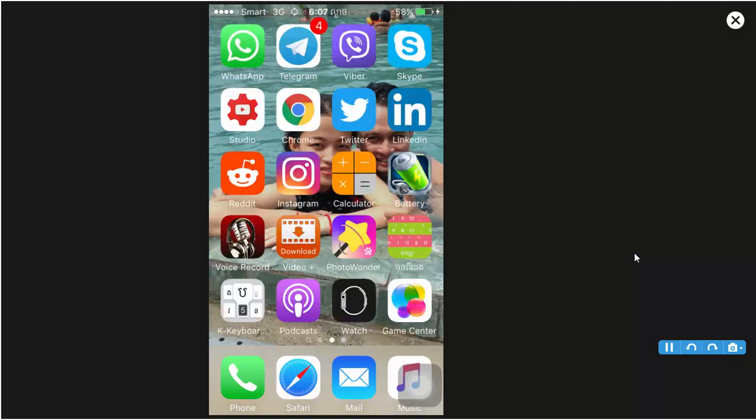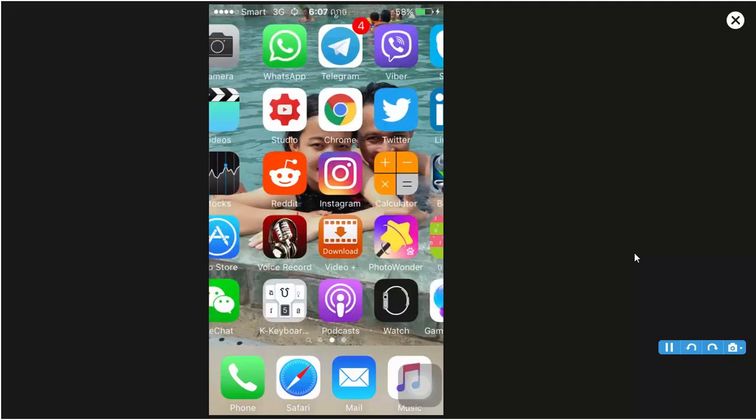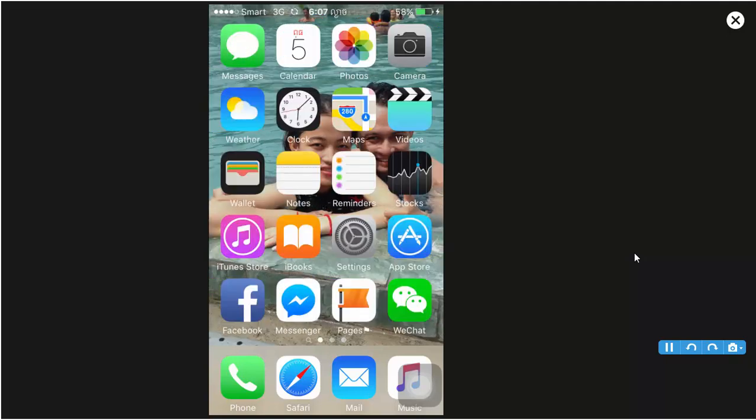So I will hide the App Store, Safari, and Camera.